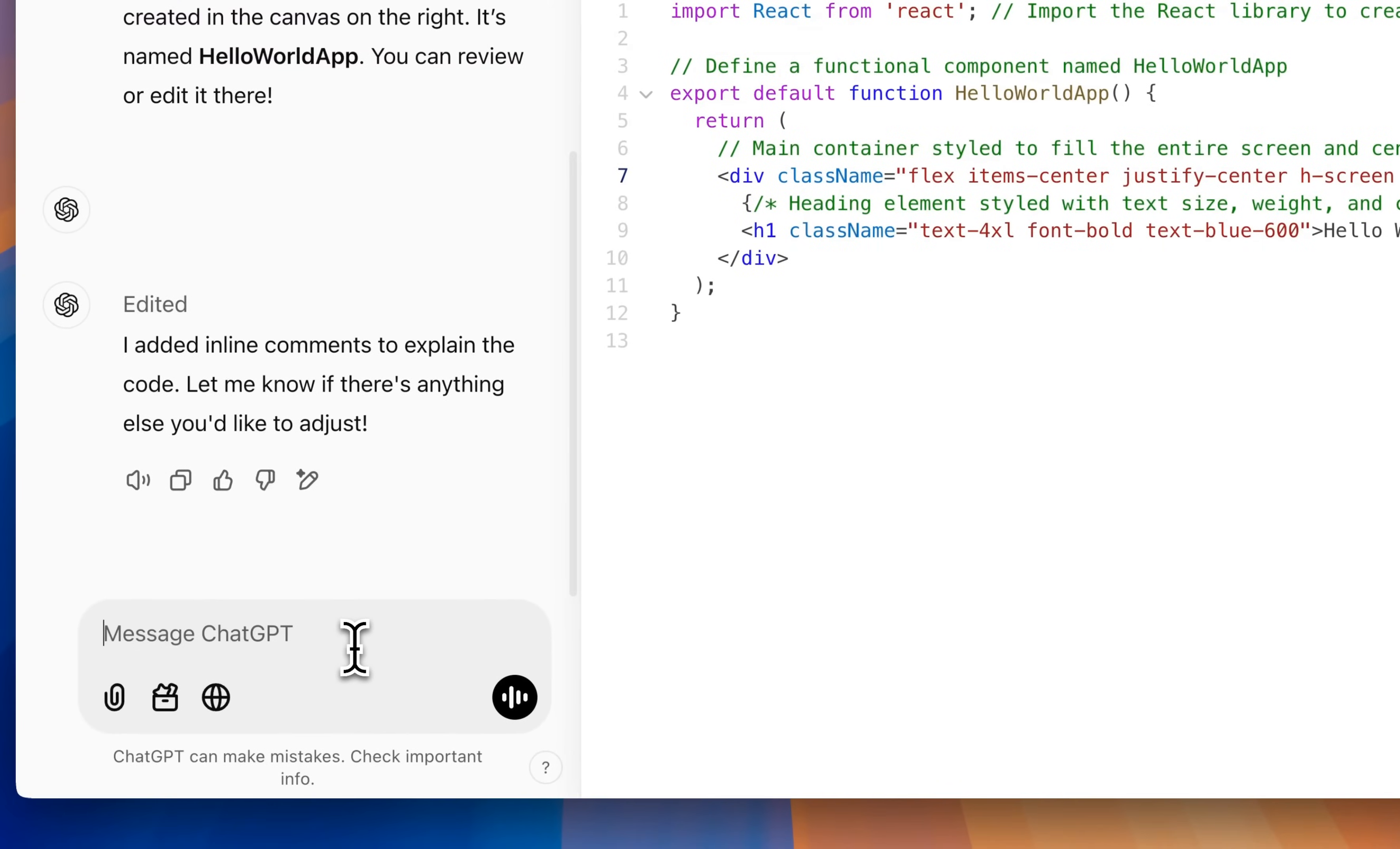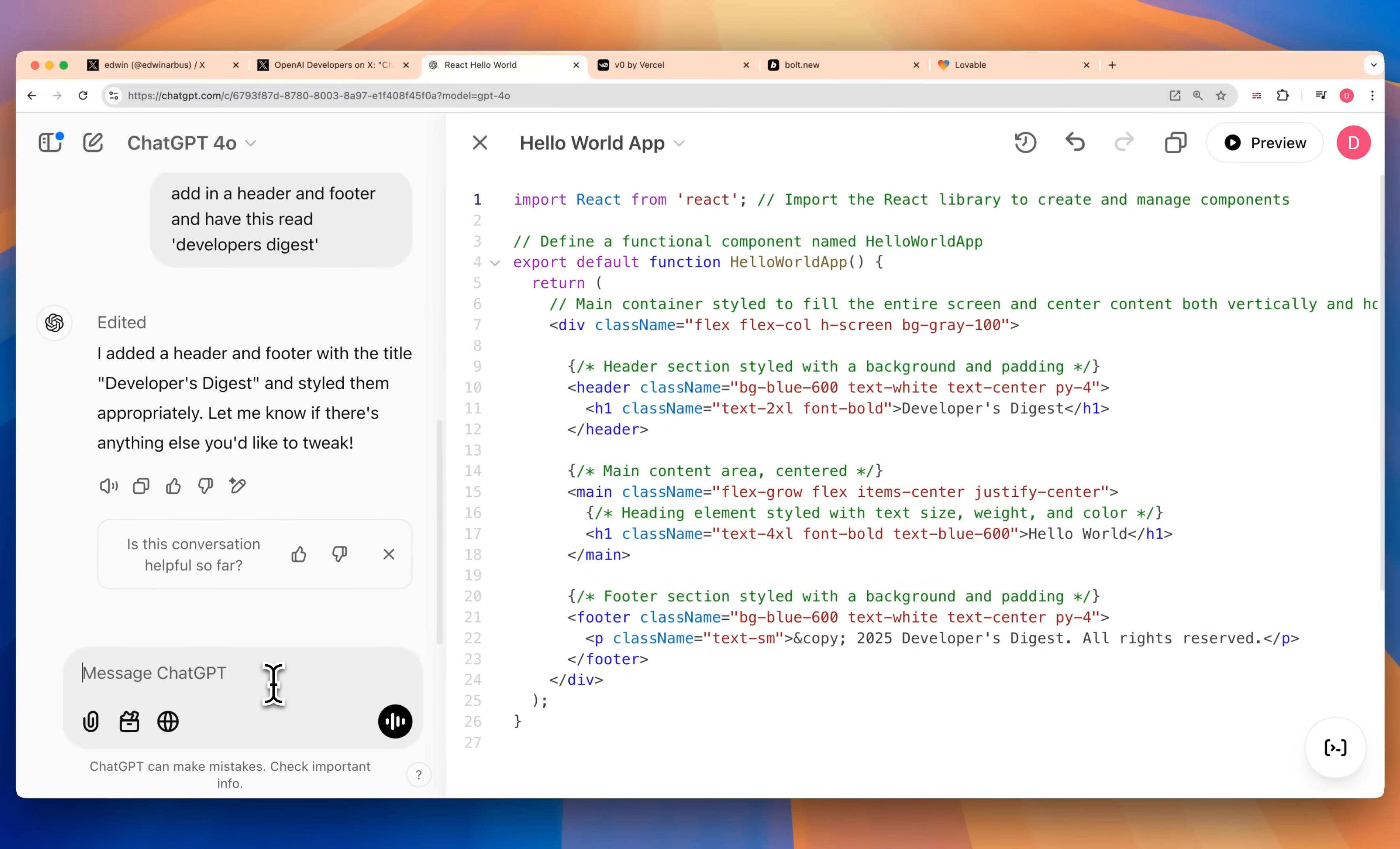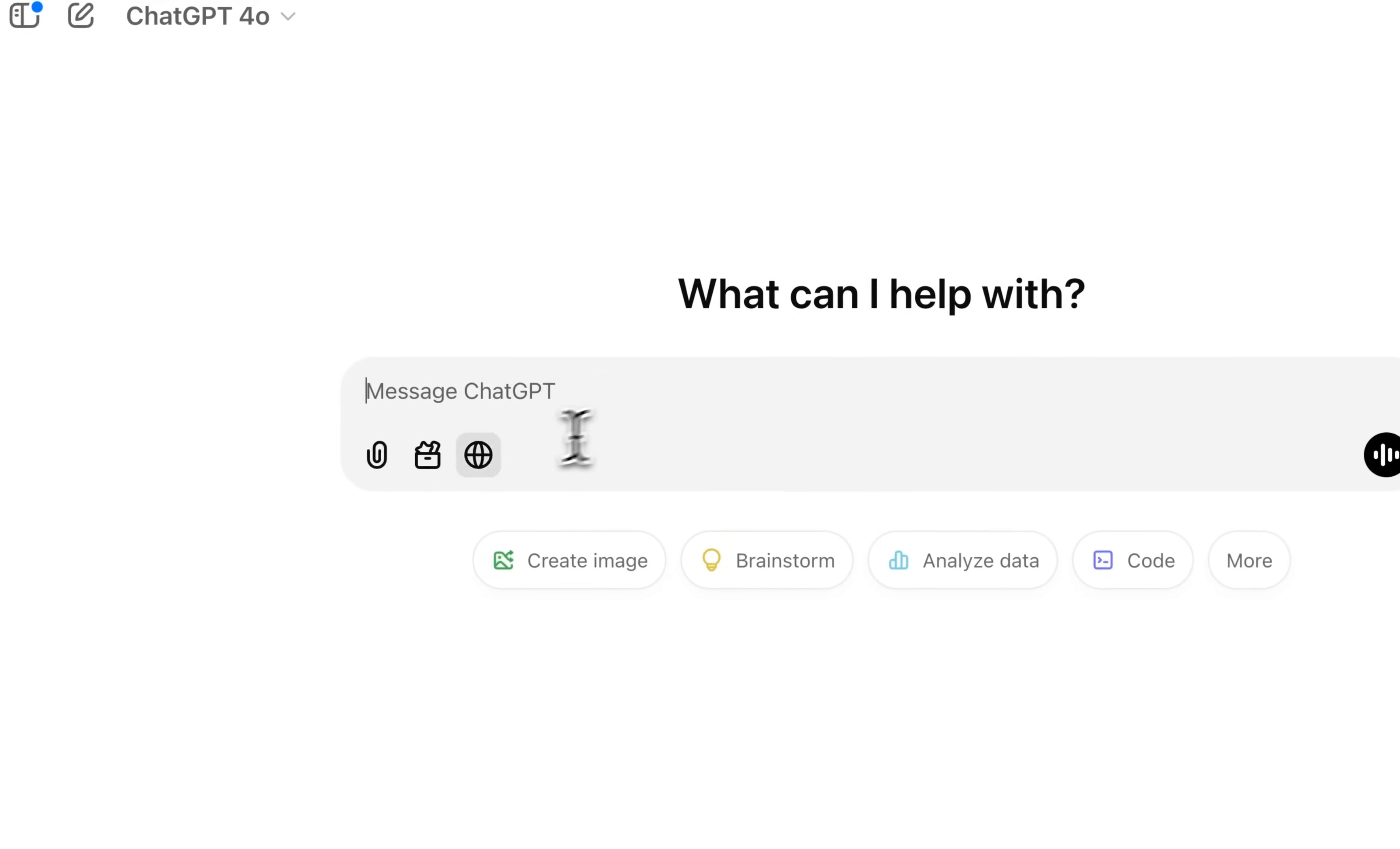We have our code with some comment blocks. Now what I could say here is I could say add in a header and footer and have this read developers digest. The thing that I found is using these models for similar types of web apps before is GPT 4.0 does quite well for a lot of different applications. If you're just building a simple webpage, you'll be able to get pretty far. If you do want something that's a little bit more complicated, obviously the O1 model is going to be a little bit better for that.